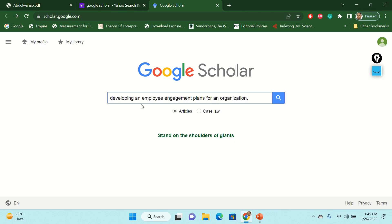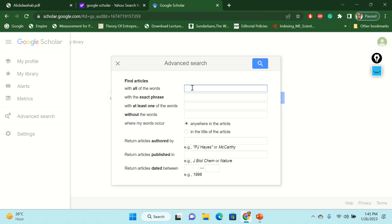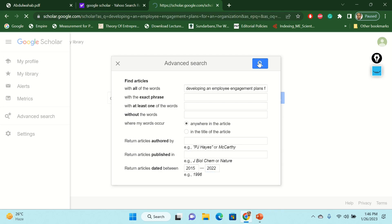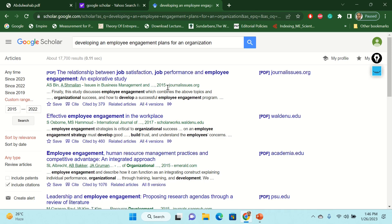For systematic literature review, we need exclusion and inclusion criteria. In Google Scholar, if you go to the advanced search, you can find out how to search for articles. For example, with all of the words — you can put all the words you are searching. With the exact phrase, with at least one of the words, without the words, where my words occur, return articles authored — meaning the exclusion and inclusion criteria you can set using the advanced search option in Google Scholar. And finally, you can put the date — for example, if I want to get only articles from 2015 to 2022, not before 2015, that would be my search result.